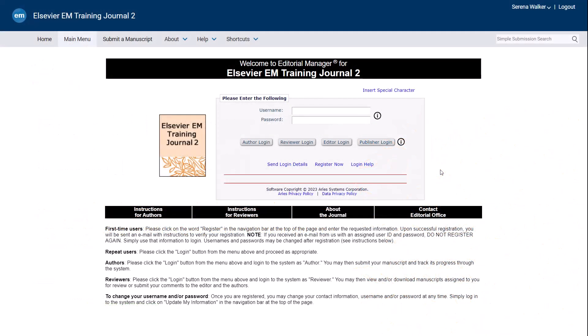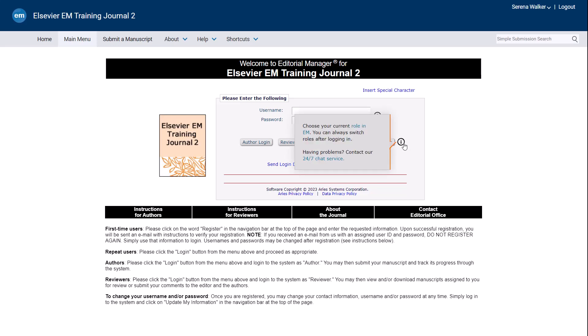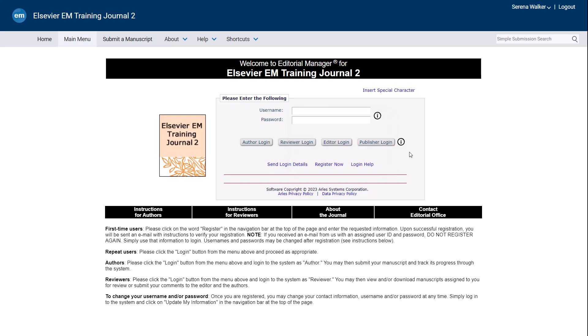As you navigate through the Editorial Manager site, you will see eye icons in various locations, often positioned next to a specific feature. By clicking or hovering your mouse over these icons, you can view informational text which may also link to supporting articles and videos.